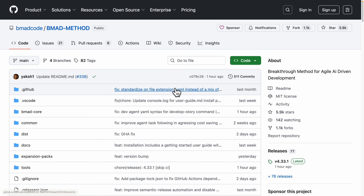Be sure to check out the repository for the Breakthrough Method for Agile AI-Driven Development for more details. If you found value in this video, please make sure to like it and consider subscribing for more content like this. I will see you in the next video.